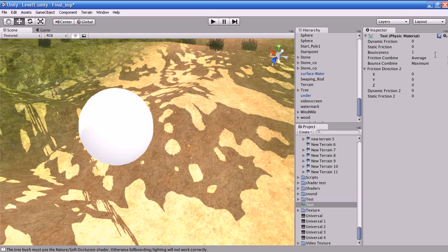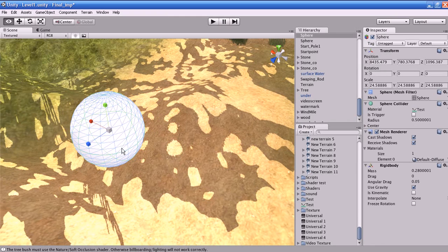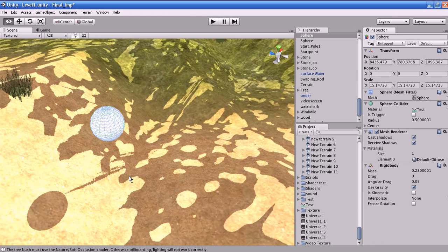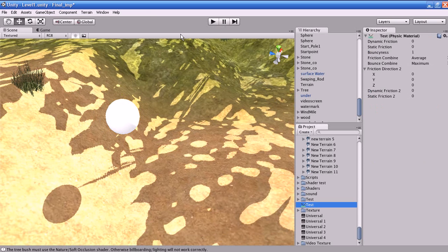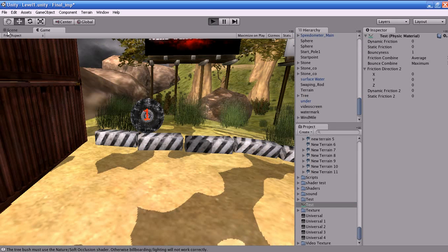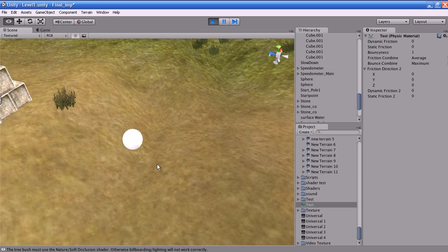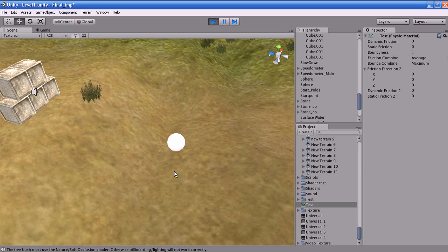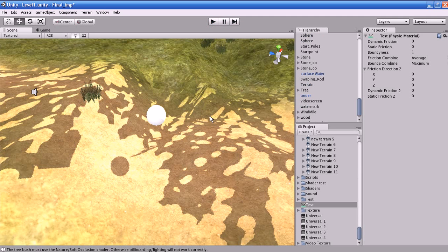What does the bounciness represent? The bounciness represents the bounciness of the surface. A value of 0 will not bounce. A value of 1 will bounce without any loss of energy. Let us scale it down and see. We have kept the maximum value of the bounciness. If you play the game, you can see there will be no loss of energy for this sphere when it hits the terrain.